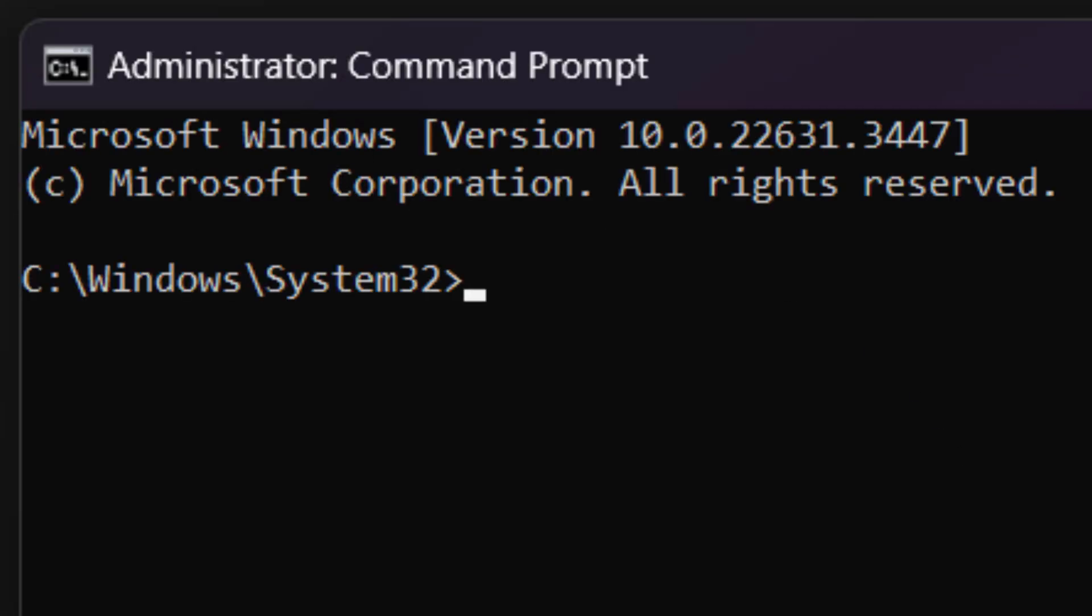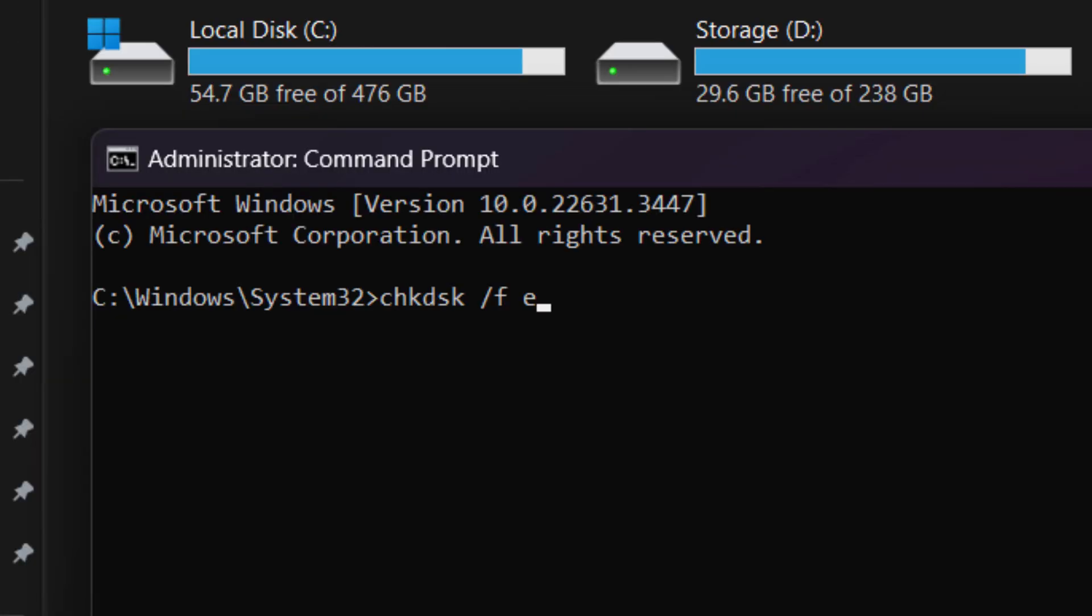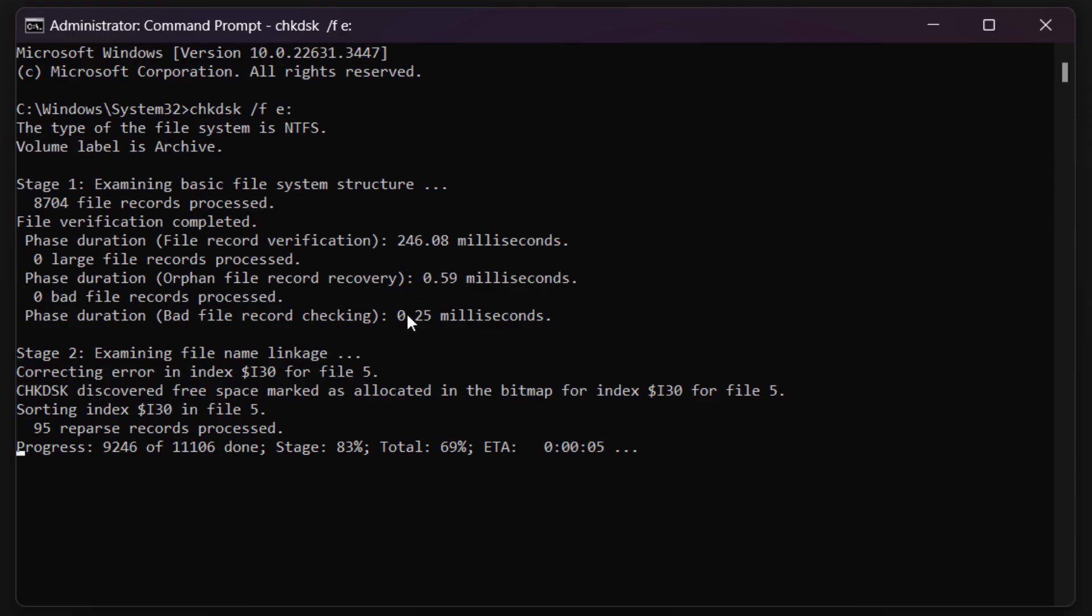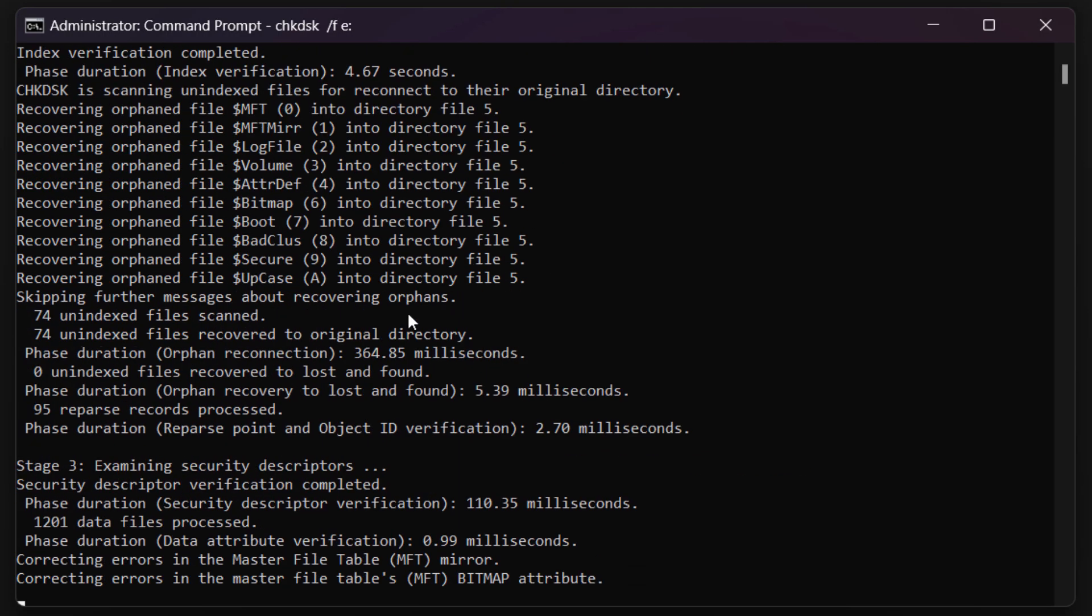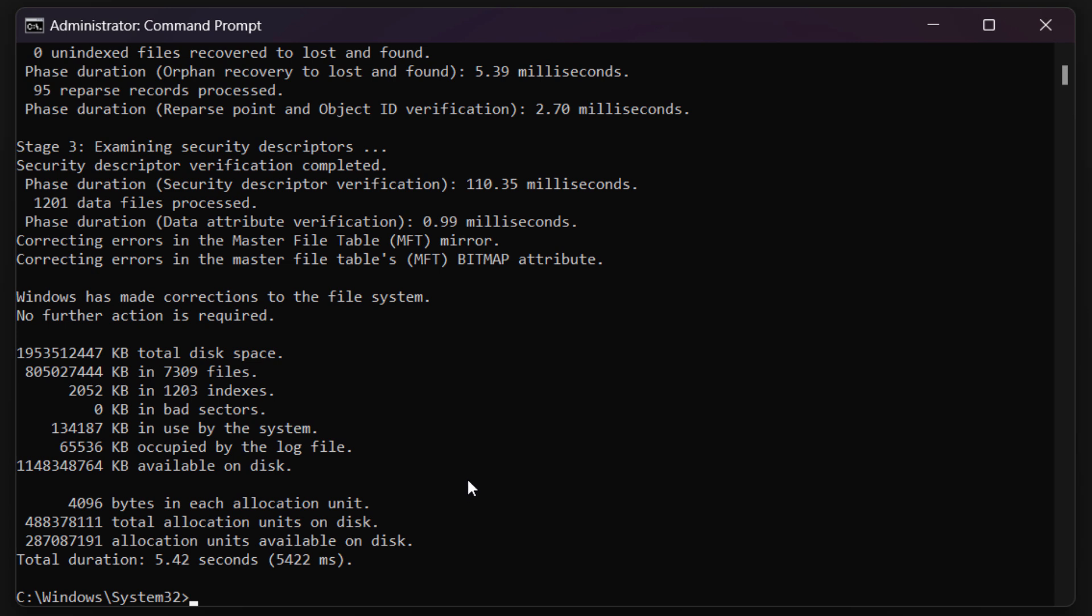So we are going to type in CHK, that's check, then DSK for disk, space, then do slash F, then do space again, then enter in the letter of your drive. So it might be E, then put in the little colon after it, then just press on enter. So it's just going to check your disk and it's basically going to find all of the errors wrong with it.